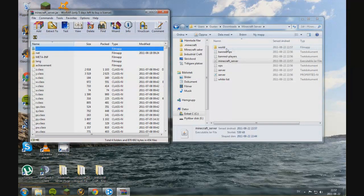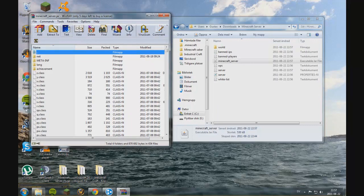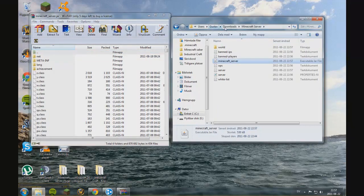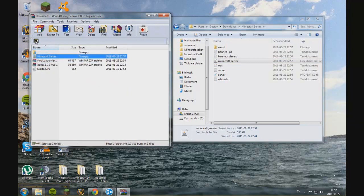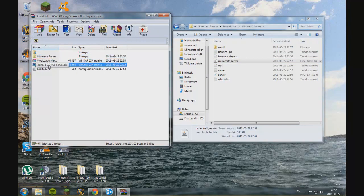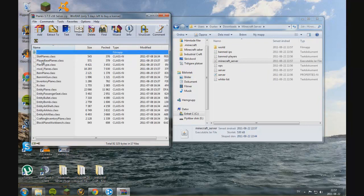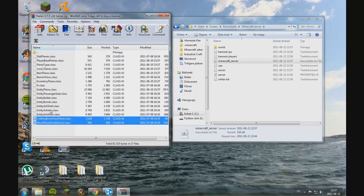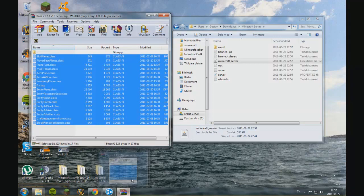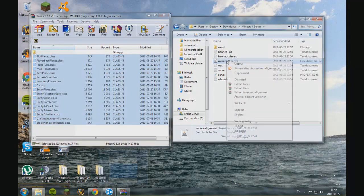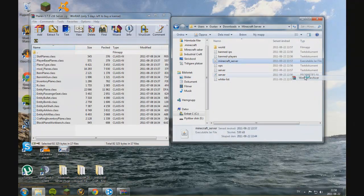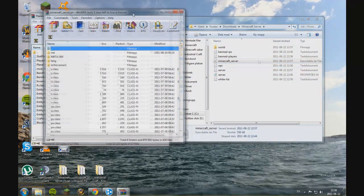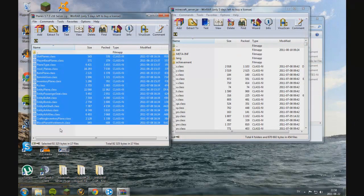And now we need to take the planes. And in here you just take all of these and you put them in the Minecraft server.